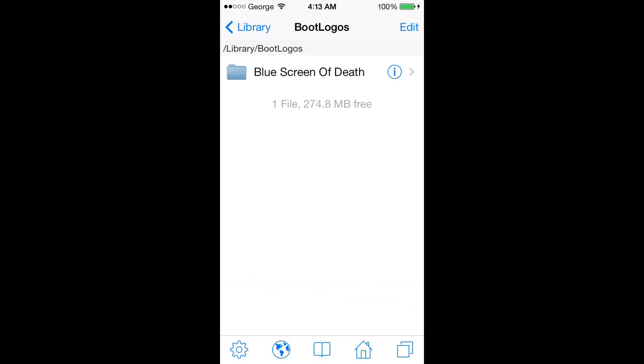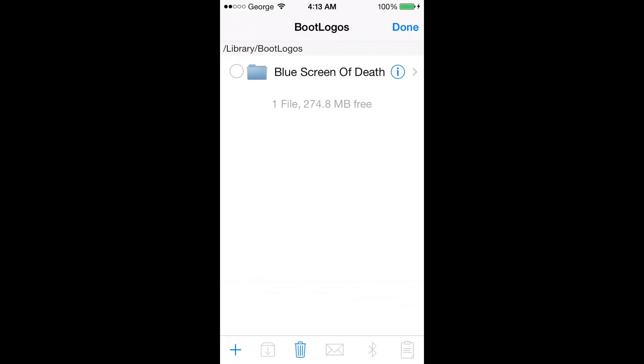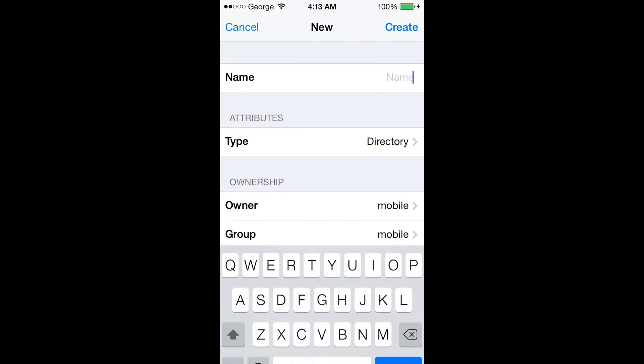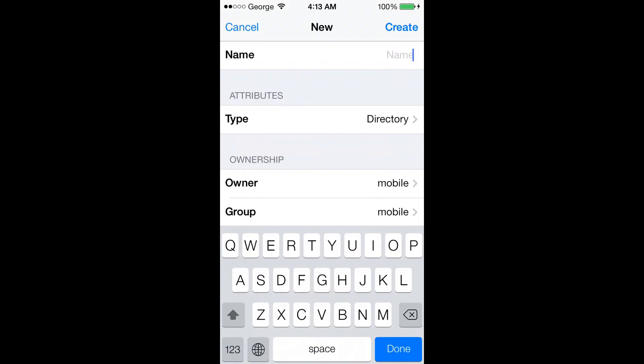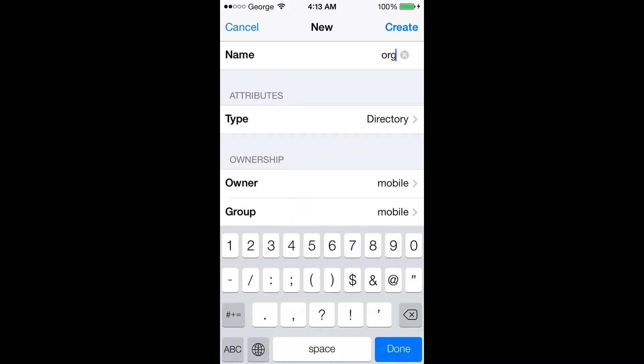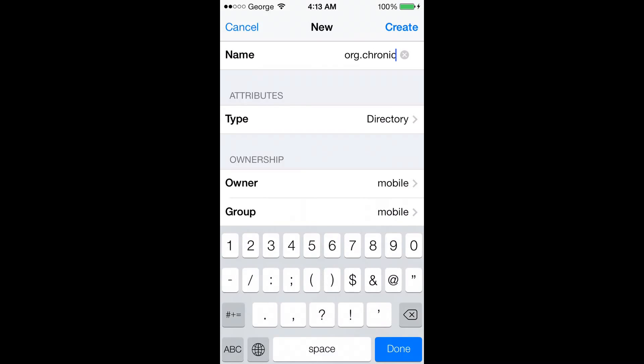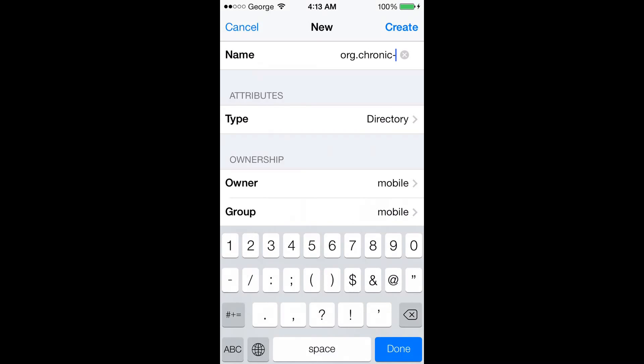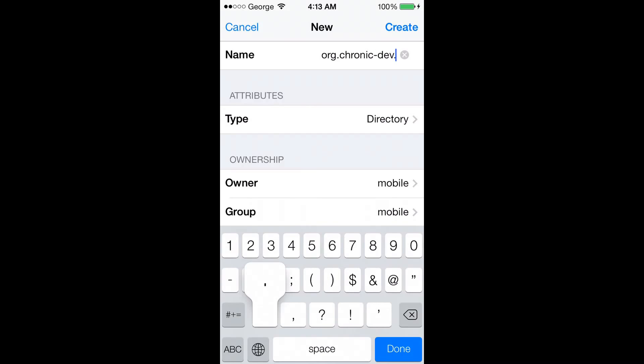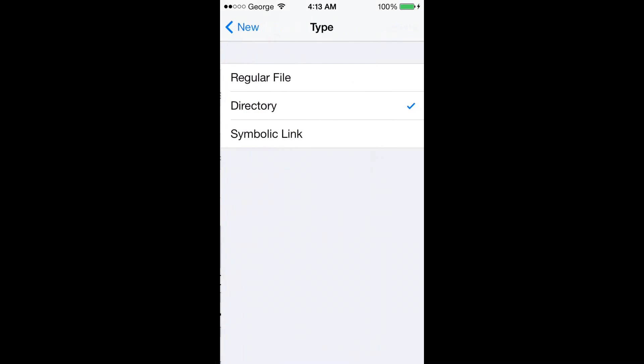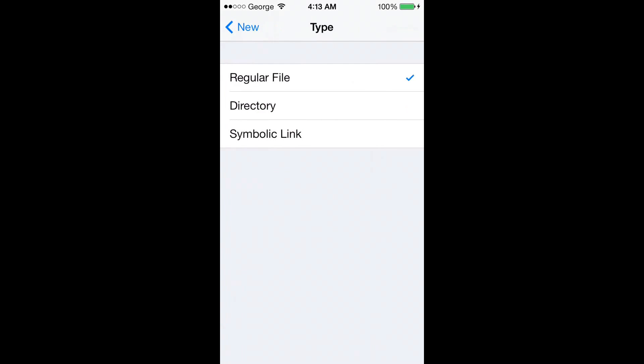We're done with that. Now what it asks us to do next is add a folder named org.chronicdev.animate. Very important guys, remember to change your attributes type file into regular file.